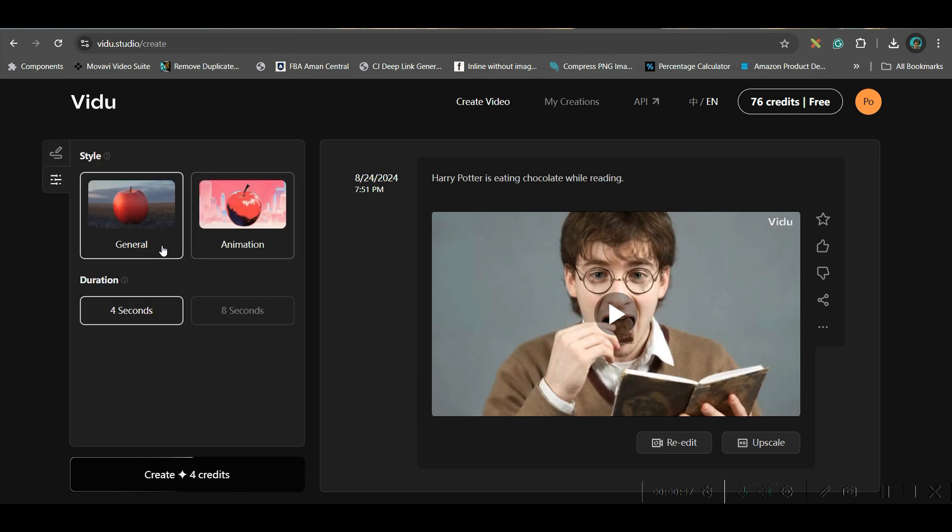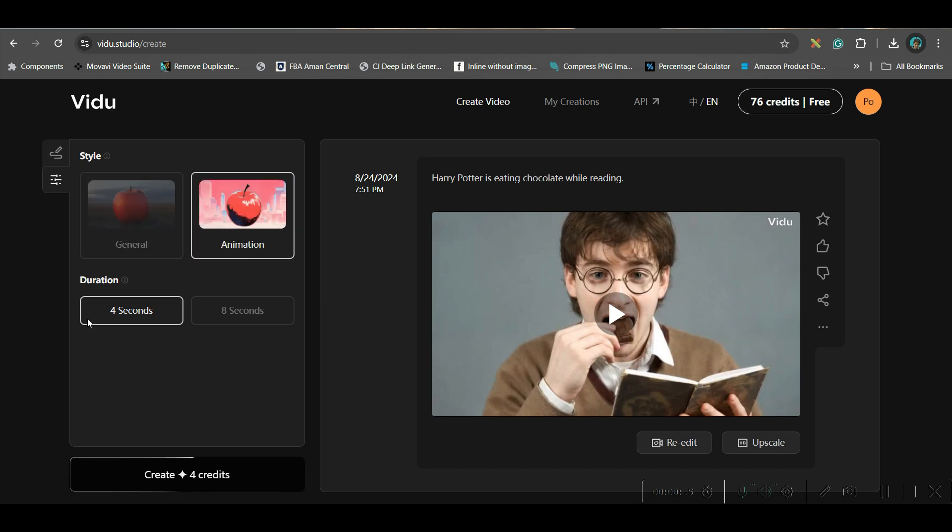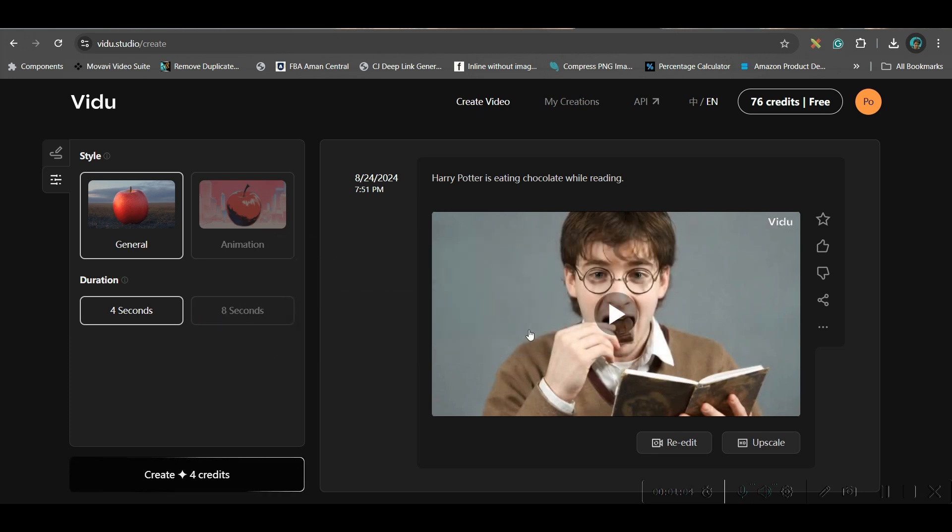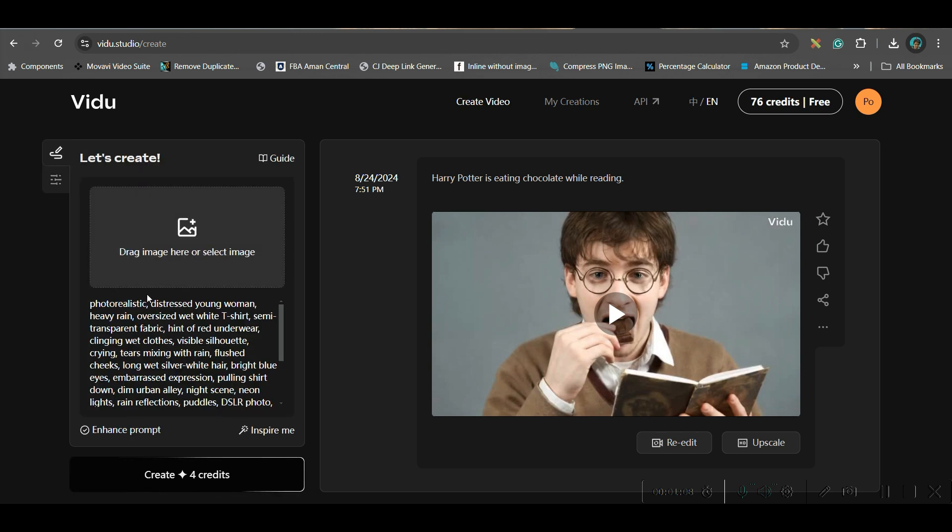And another thing is, there are two styles which are available as of now. General and one is animation. We will be trying both. And we have two durations. One is 4 second, one is 8 second. But 8 second they are not giving for free. You will have to upgrade by $10 per month. So we will just try one by one.